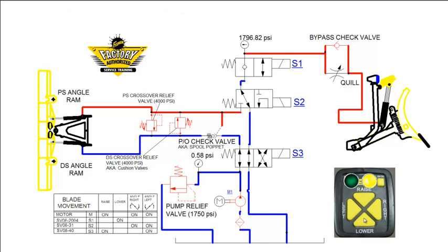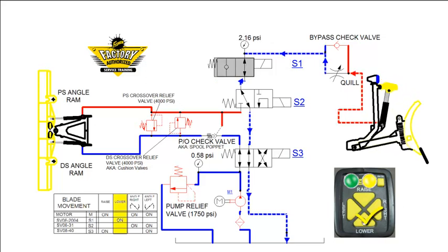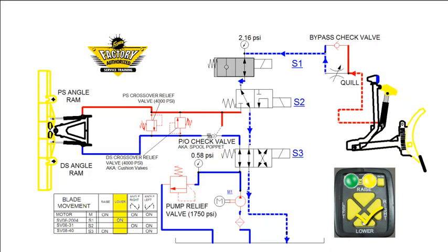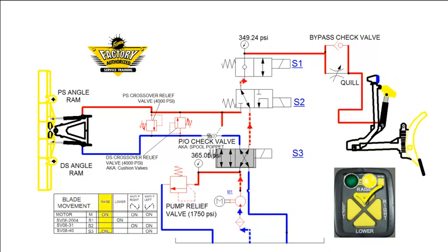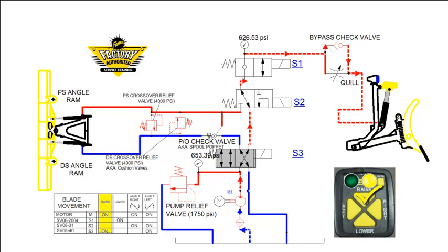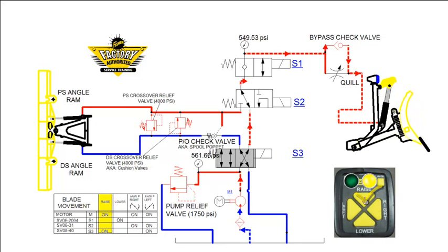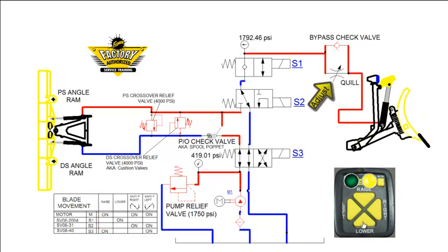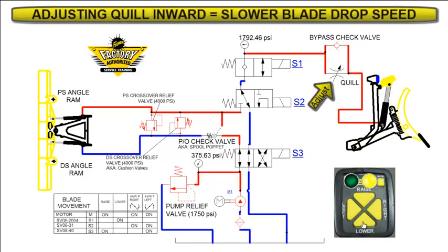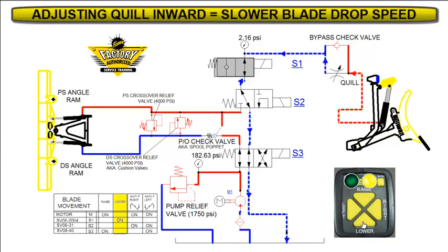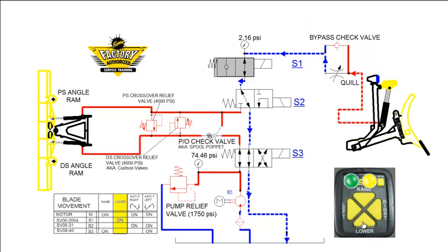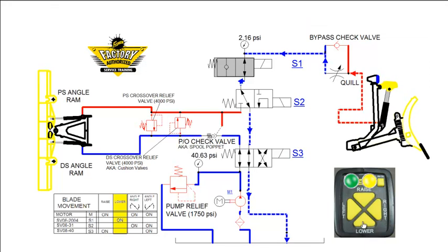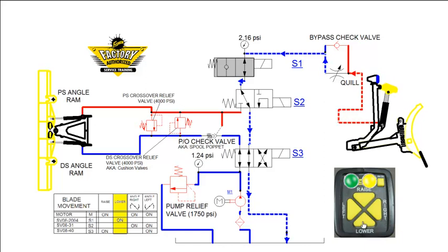In this example, the snowplow blade is already fully raised. Pushing the lower button highlights the typical amount of time it takes to drop the blade. We will raise the plow blade again fully and adjust the setting of the quill. By adjusting the quill inward, we can restrict the flow in the lower circuit, slowing down the drop rate speed of the snowplow blade. This can be used to help protect sensitive plowing surfaces, such as paver blocks, or help make plowing in hospital zones quieter.